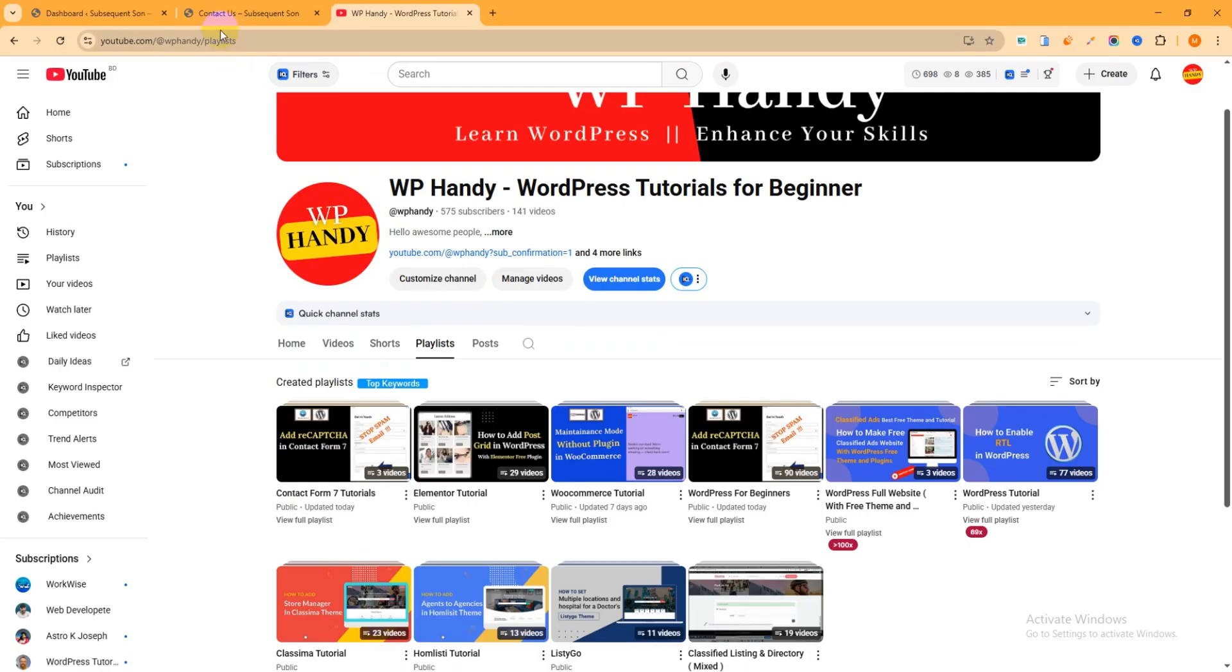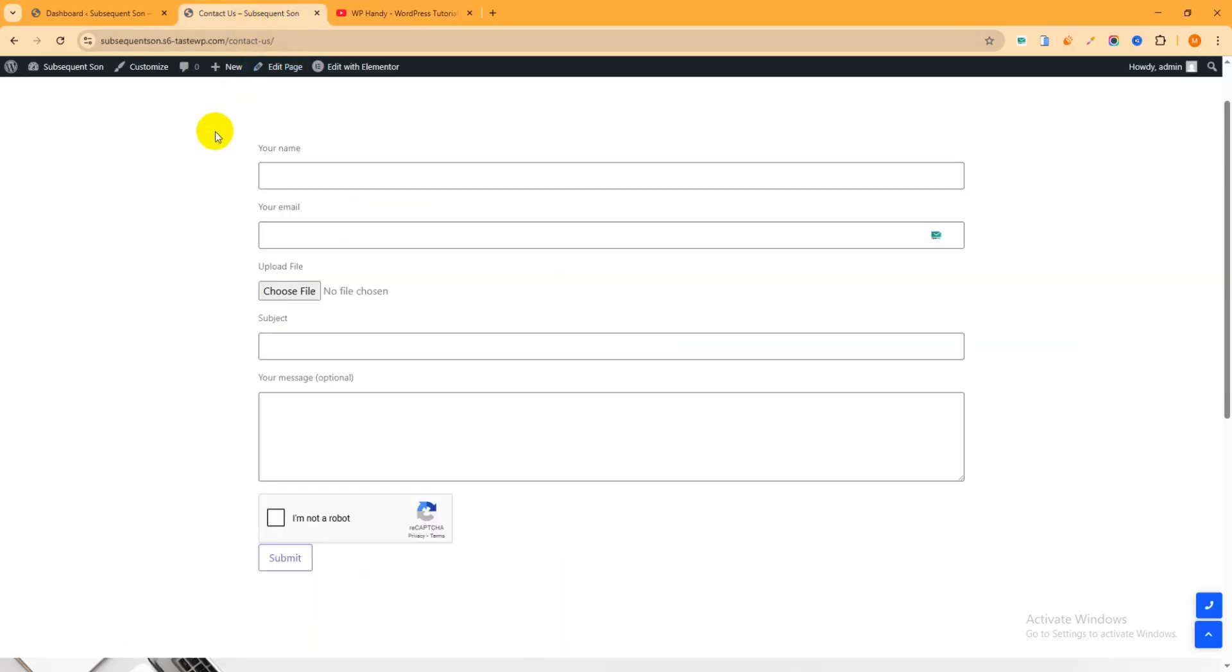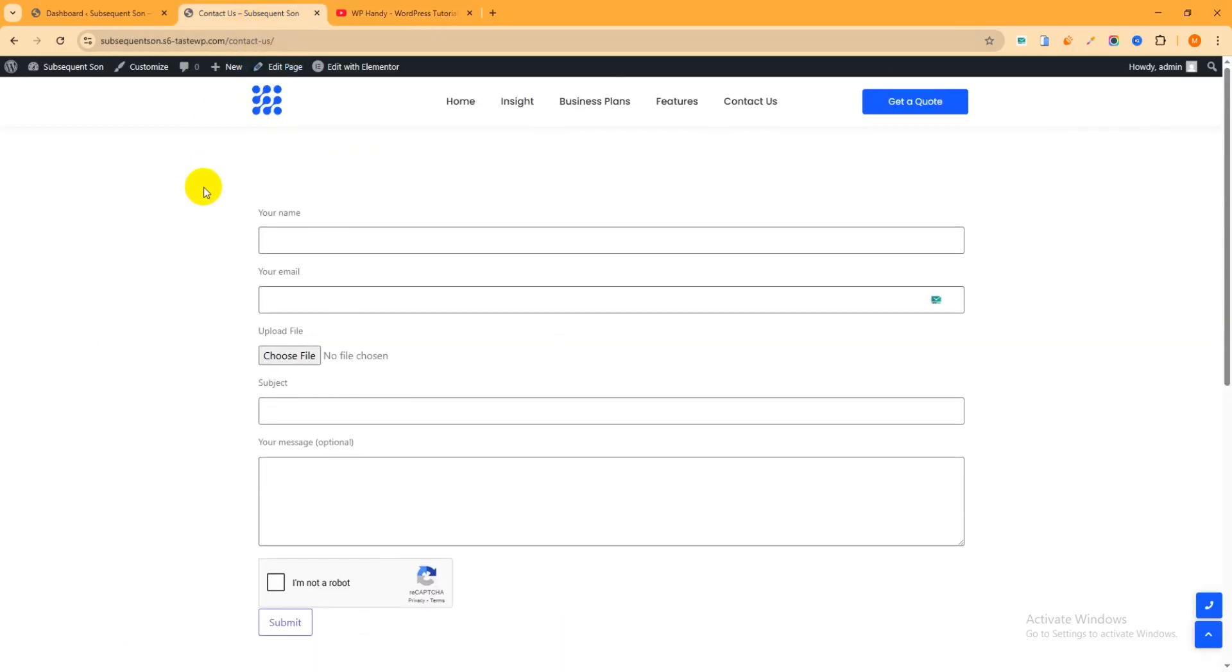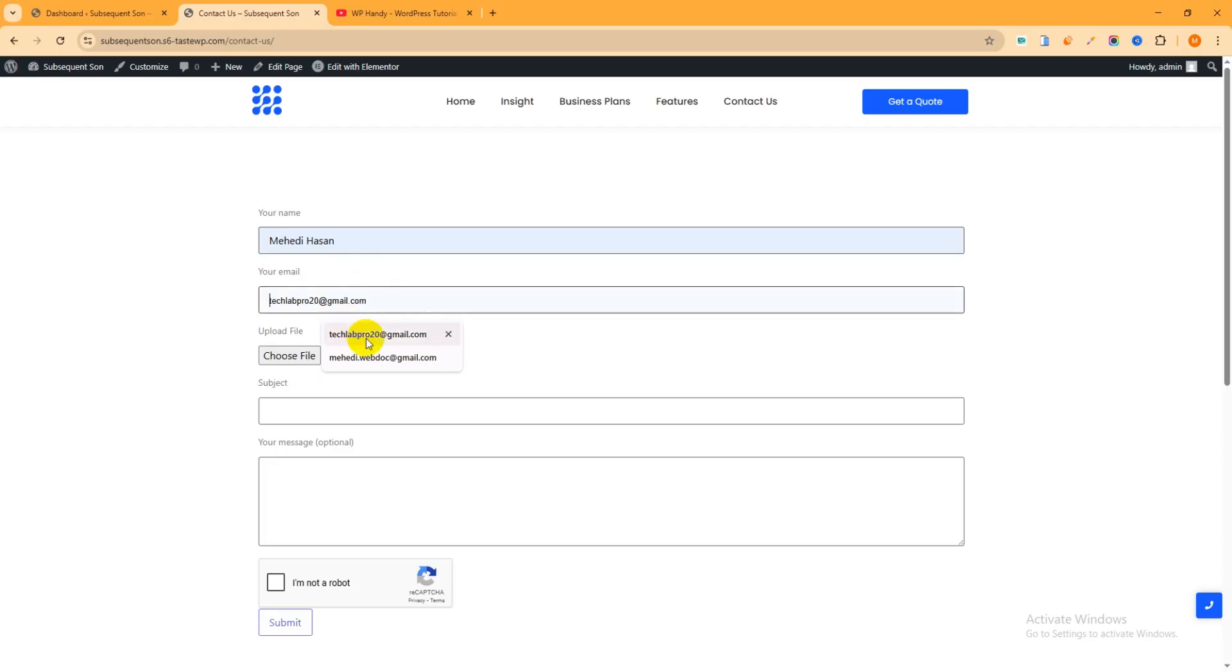Now let's check what I'm going to do in this tutorial. This is a contact form. Now try to send a message from here. So give your name, then the email address.